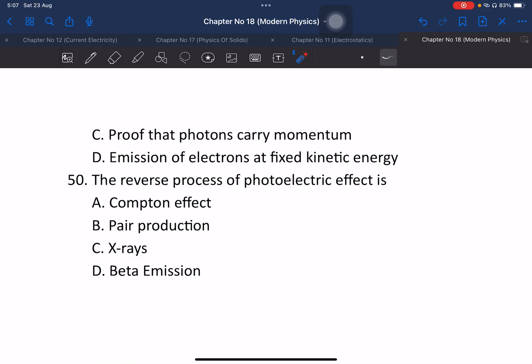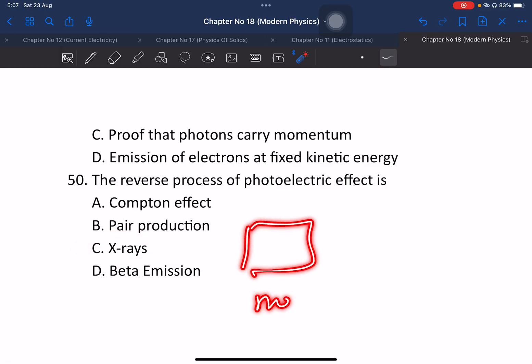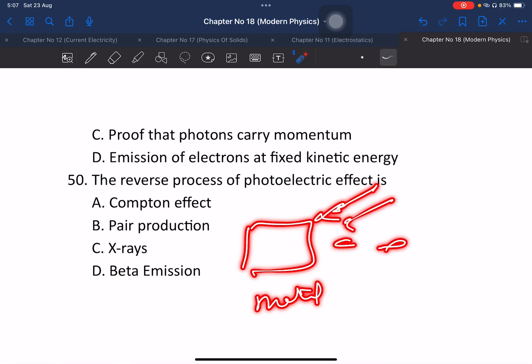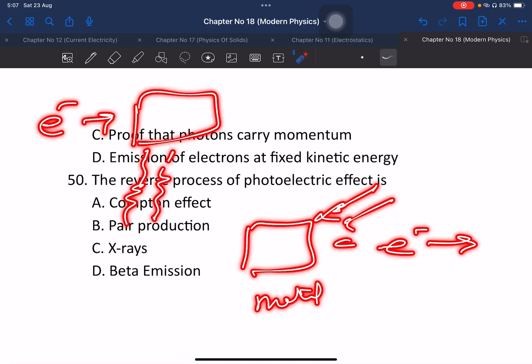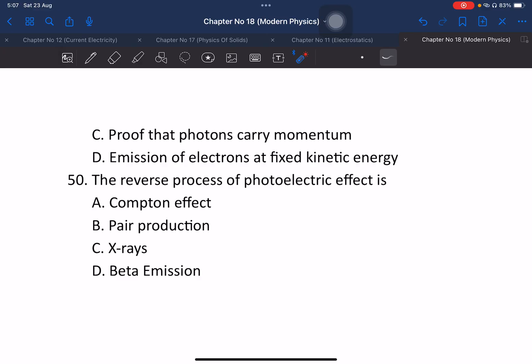The reverse process of the photoelectric effect involves electrons hitting a metal and producing X-rays. This concludes the modern physics past paper questions review. So all 50 questions have now been covered in this session.